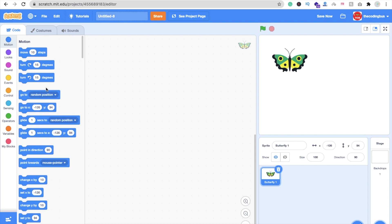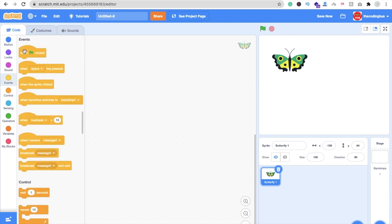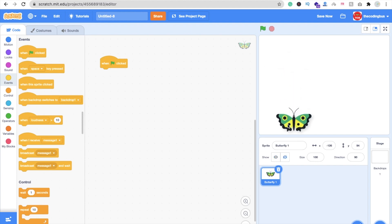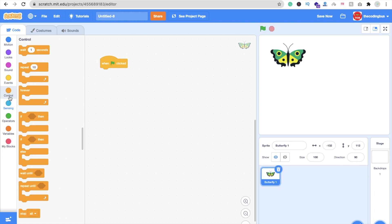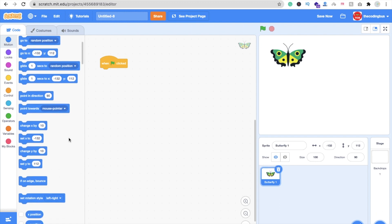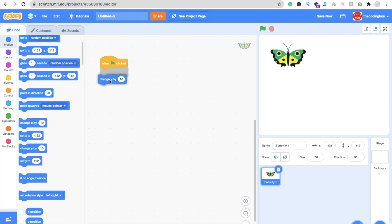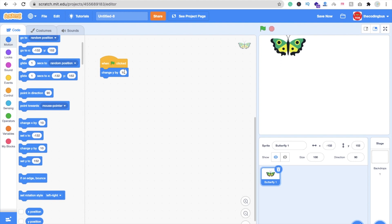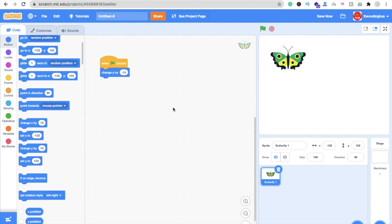This is very simple. Click on the Events option and you can see 'When Green Flag Clicked' — that means when we start the game. Now to make the butterfly fall, click on Motion and you can see 'Change Y by 10'. Whenever you click on it, the Y value increases. Let me make it minus — like this — so the butterfly falls down.